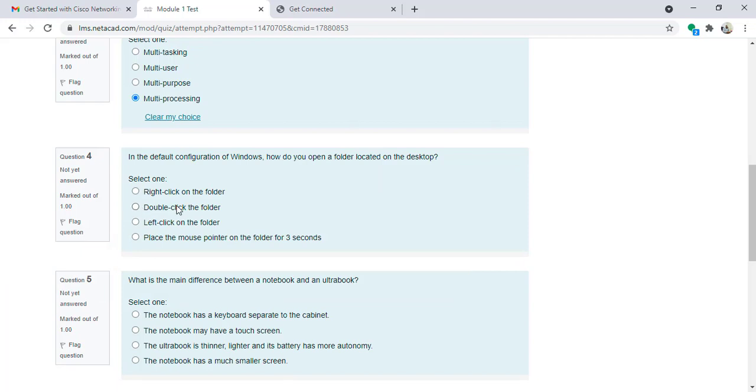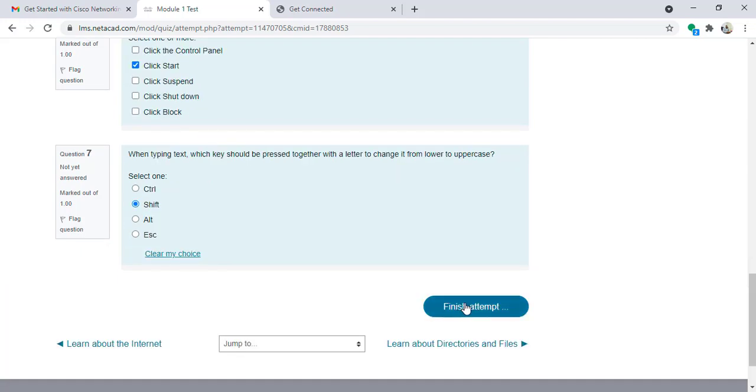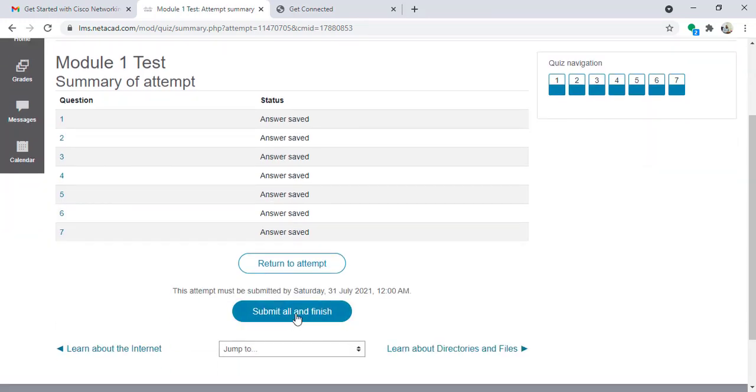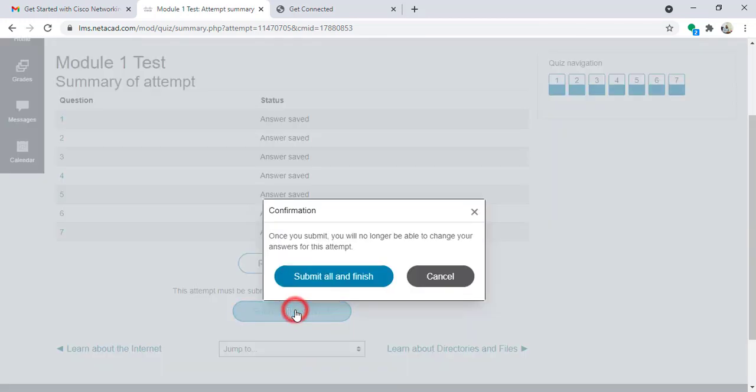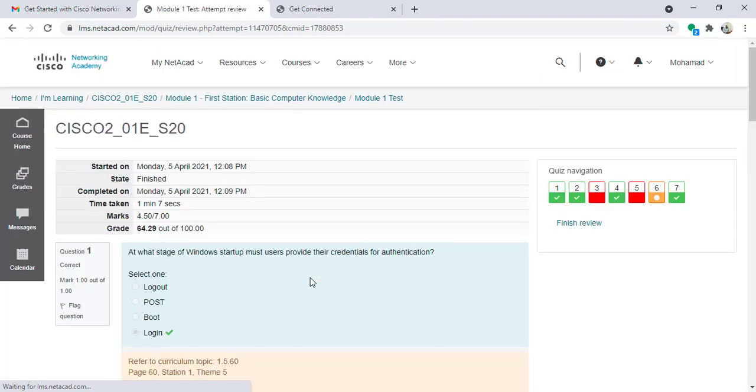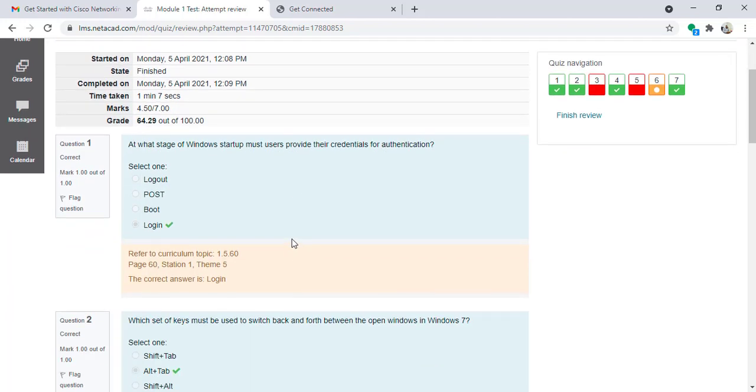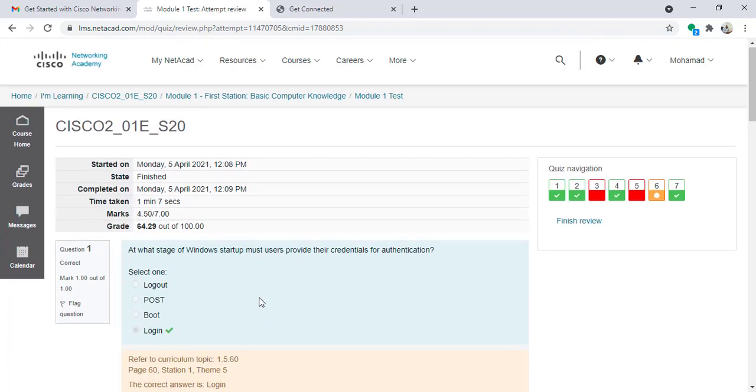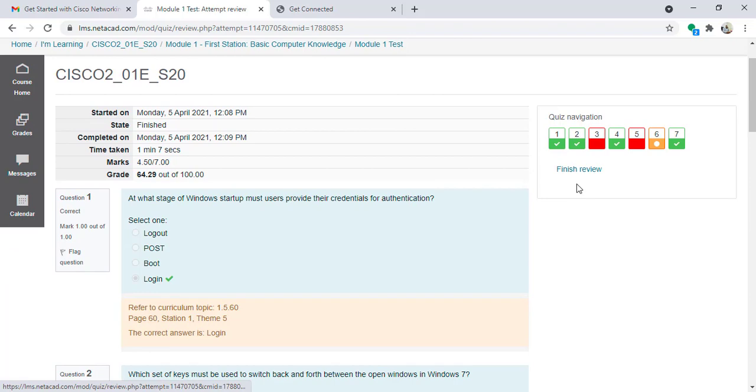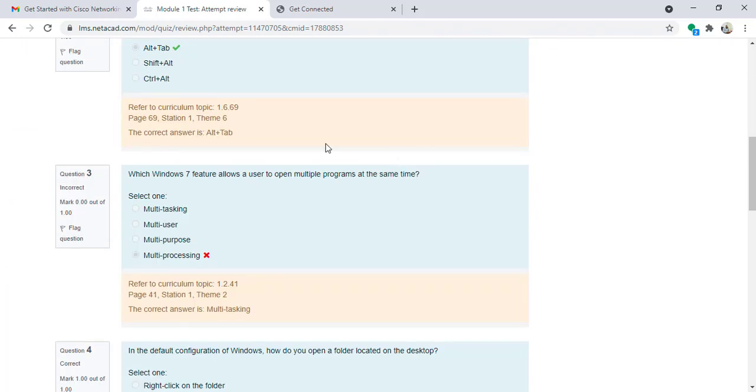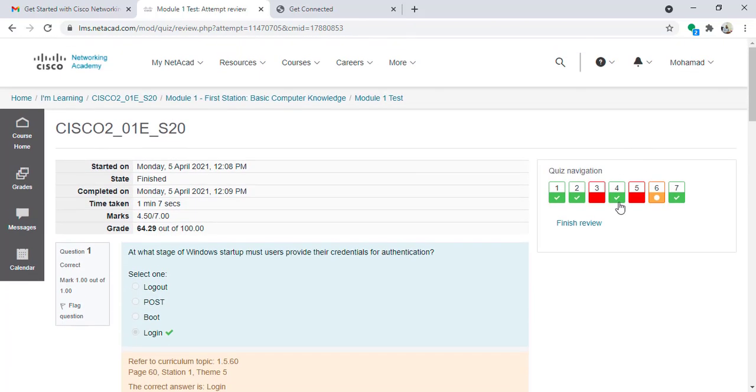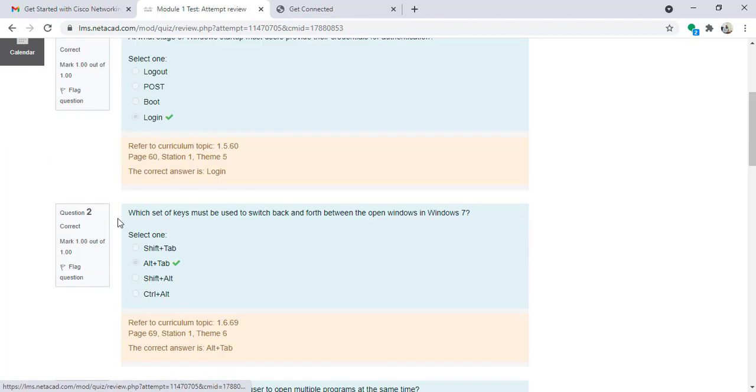I will finish attempt. I will submit all and finish. So here you will see that now question number one is correct, question number two is correct, question number three is not correct, question number four is correct.